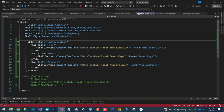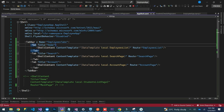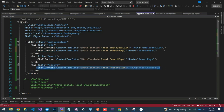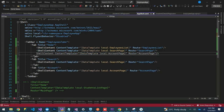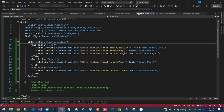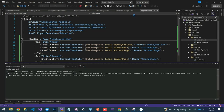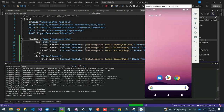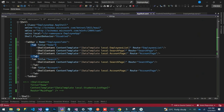Another thing to know is that within the app shell, you can add multiple ShellContent pages inside a single Tab. For example, let's add another page inside the first tab's content. If we do that and launch the application, you'll see what will happen — we now have three ShellContent elements inside the first Home tab.